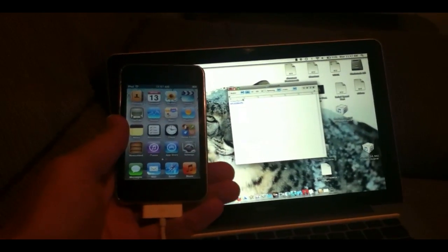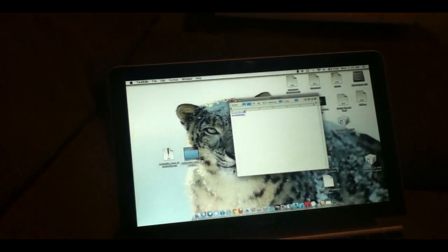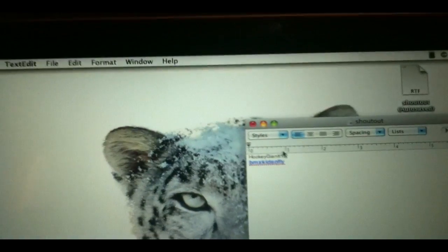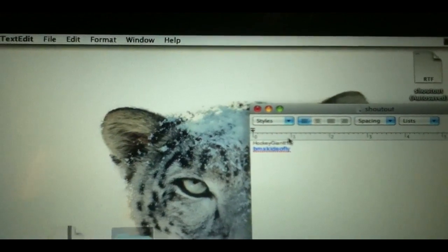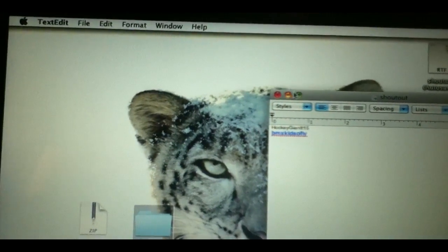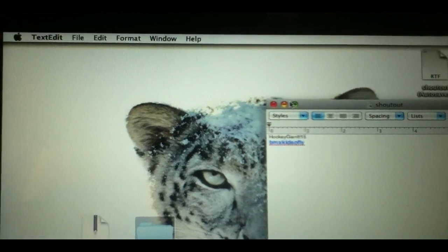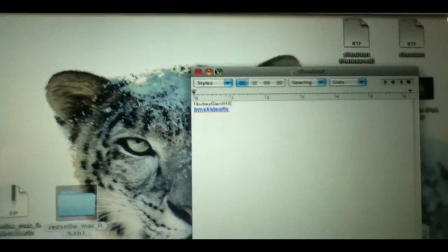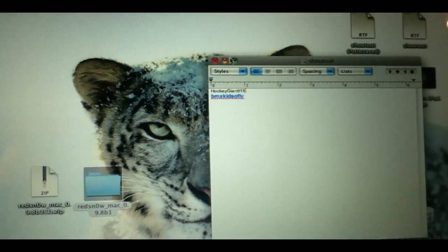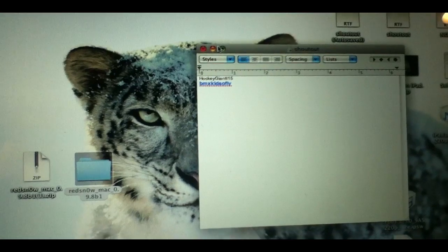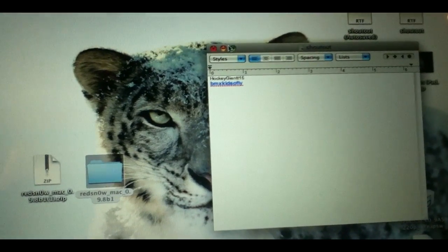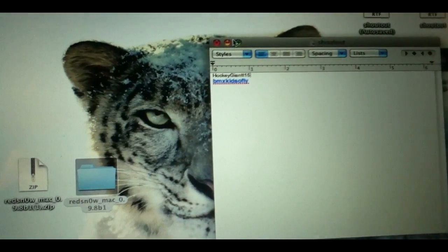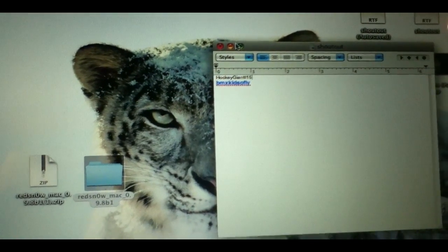Before I begin, I want to give a shoutout to these two guys, HockeyGiants15 and BMXKids0Fly. Both of their links will be in the description. Thanks to those two guys, I was able to get all of my devices updated to iOS 5. Check them out in the description. They're great guys.